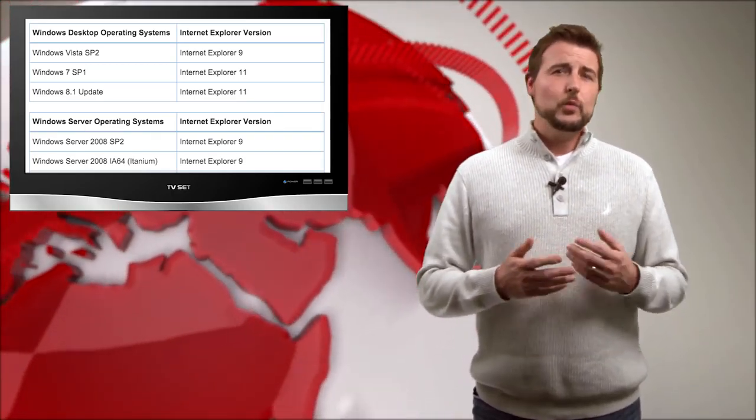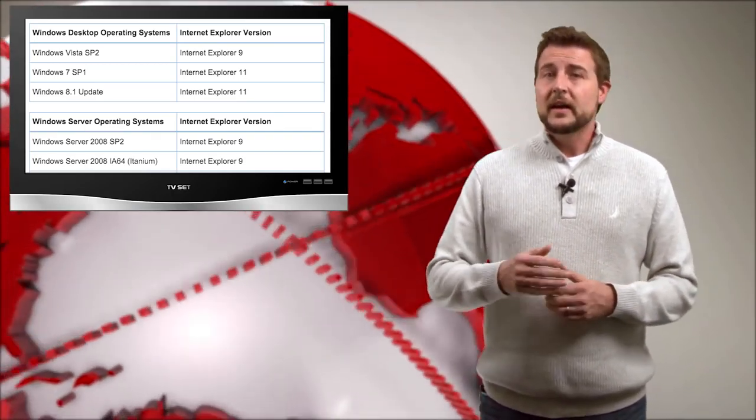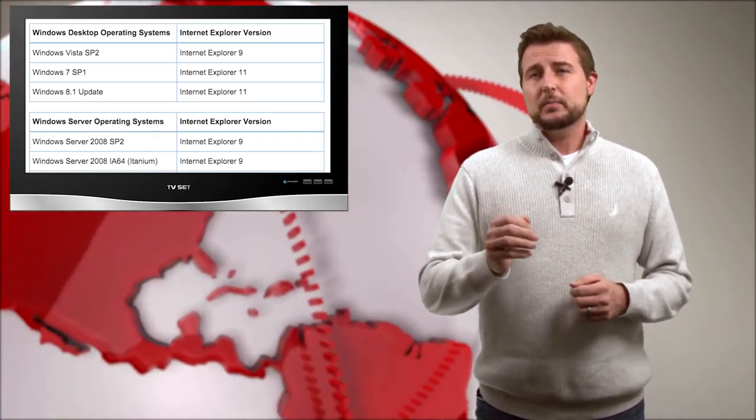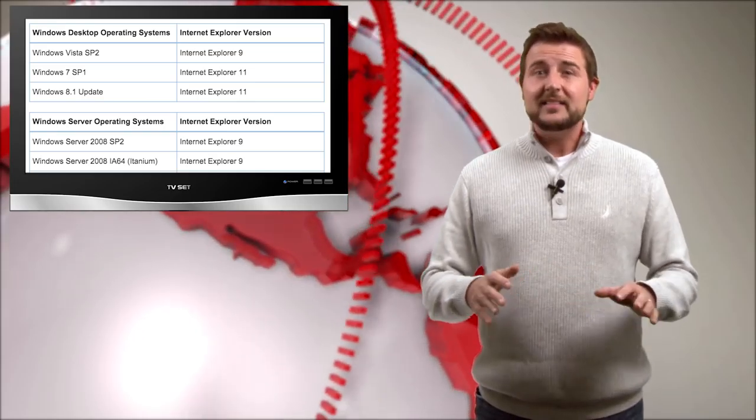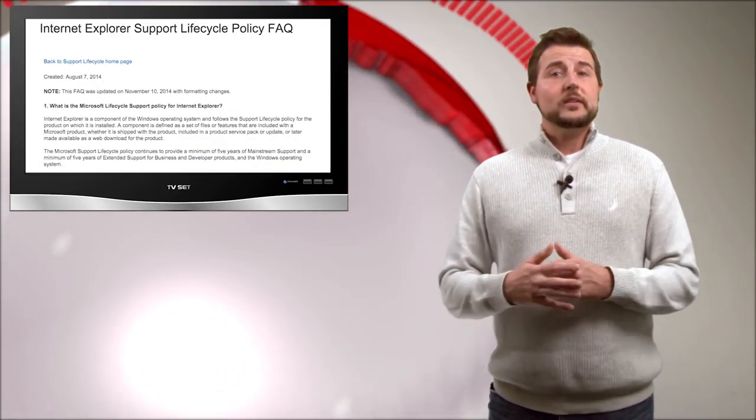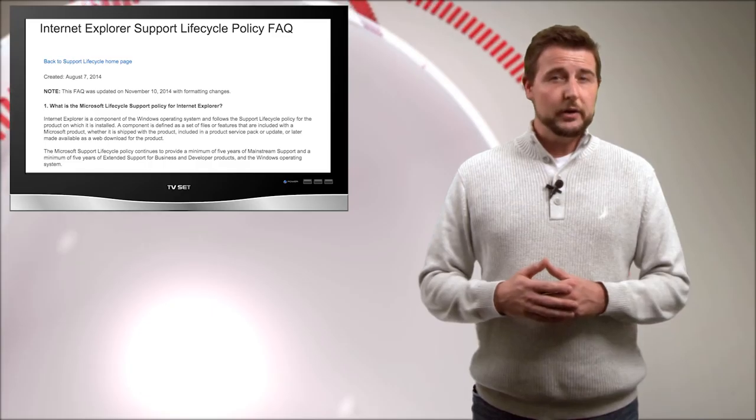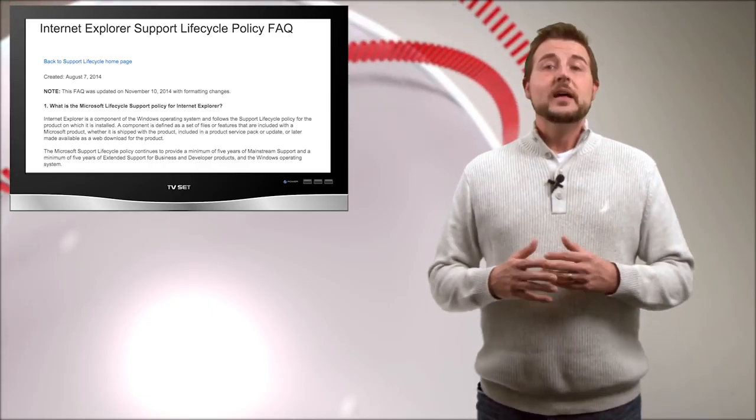But if you're using Windows 7, Windows 8, or Windows 10, Internet Explorer 11 is the latest version, and according to this post, that's the only one Microsoft's going to release security updates for.